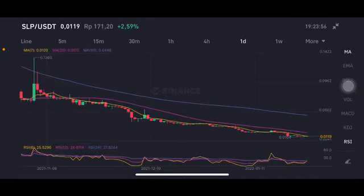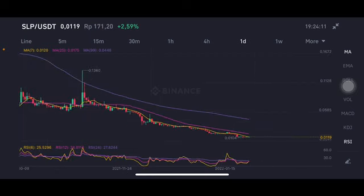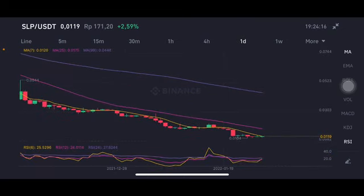Hello everyone, welcome to Cindyam Montana channel. I'm gonna talk about SLP price prediction. Before I start, don't forget to like, comment and subscribe. I'm not a financial advisor — I'm just gonna give you some prediction using technical analysis. This is still on the downtrend line as you can see here.